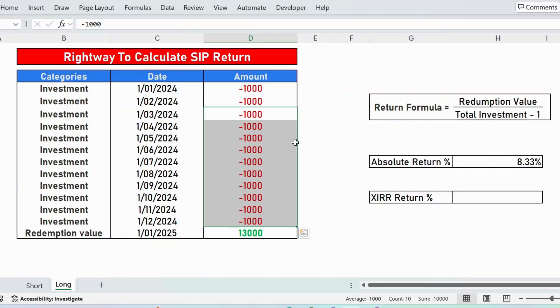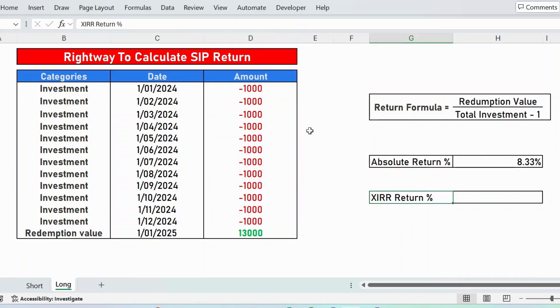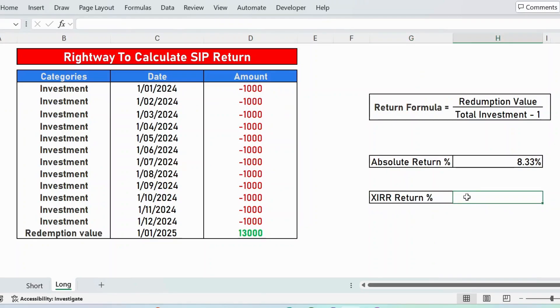To get the absolute return considering the time factor in Excel, we have a formula, that is a function, that is XIRR return percentage. Let me calculate here: equals XIRR and the first argument is value.